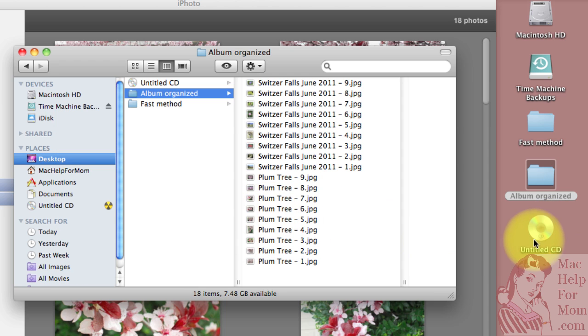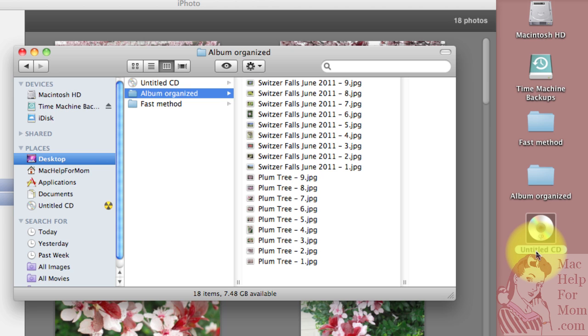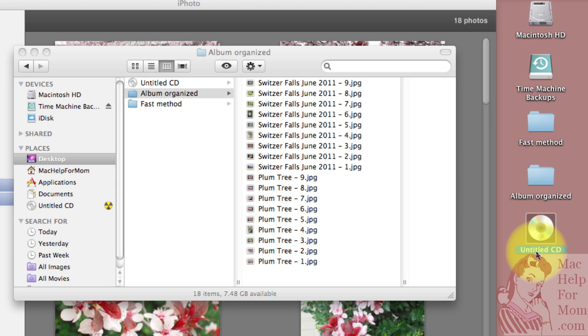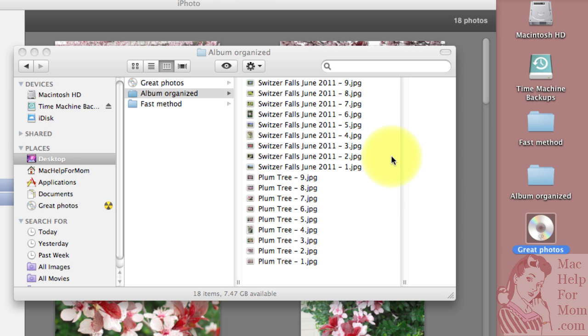And now you'll see it shows up over on your desktop as just Untitled CD. So let's give that a nice name. I'll title this Great Photos.